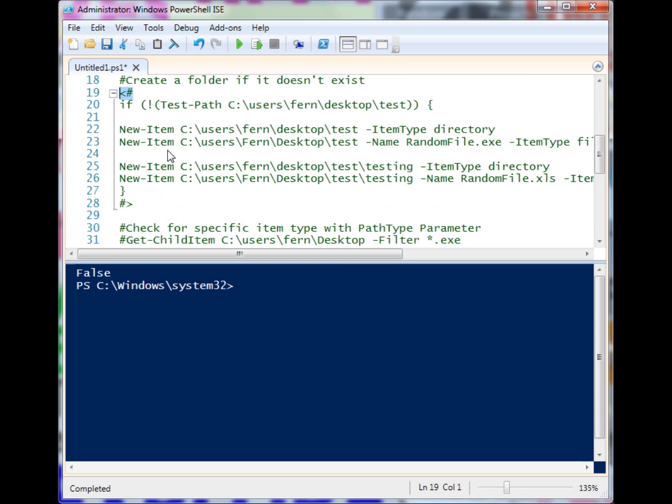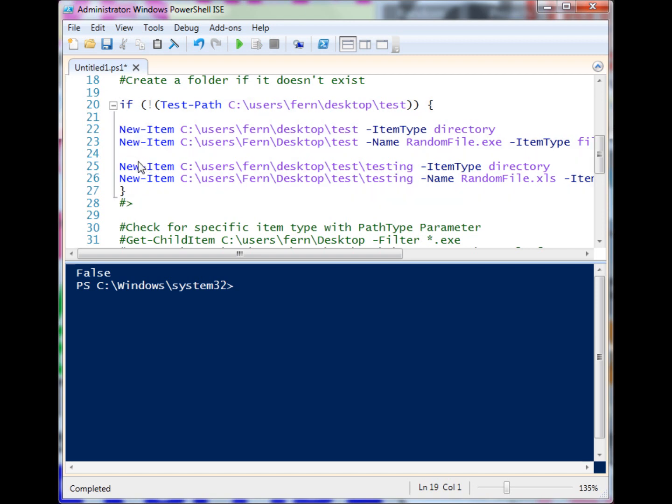We can use this in our scripts to apply defensive programming techniques. In this bit of code here, I'm trying to create a bunch of items, but I need this folder in my desktop called test. If it doesn't exist, I'll probably get a bunch of errors when I run this other code.